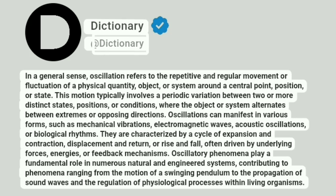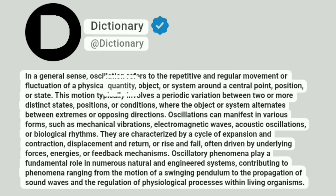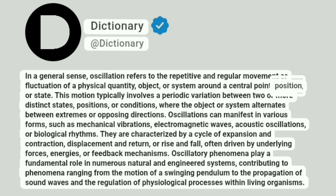Dictionary. At Dictionary. In a general sense, oscillation refers to the repetitive and regular movement or fluctuation of a physical quantity, object, or system around a central point, position, or state.